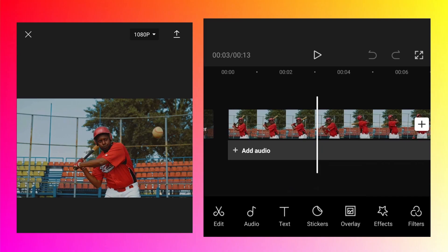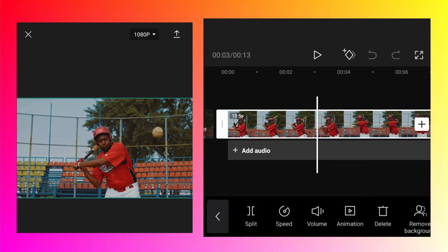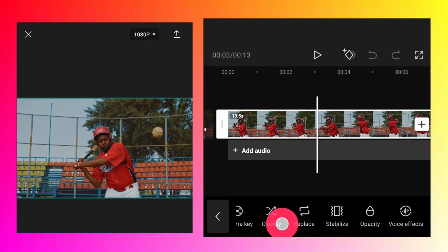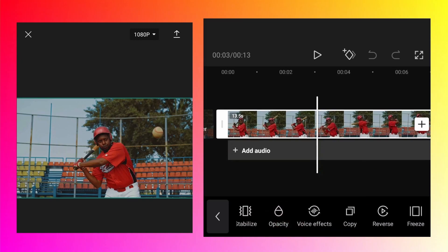It will freeze at this moment and then we can add some animation if you want. Tap on the video and you should see an option called freeze at the bottom. Let's see what it does.